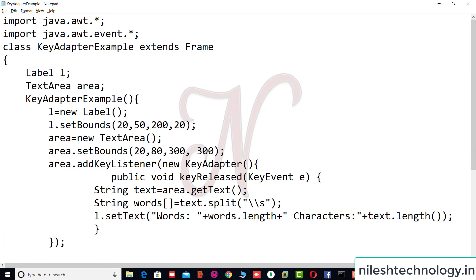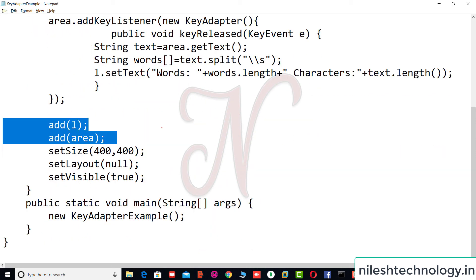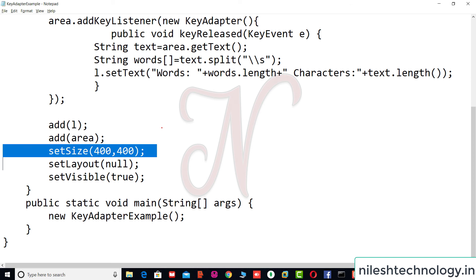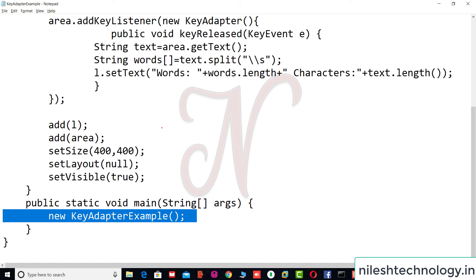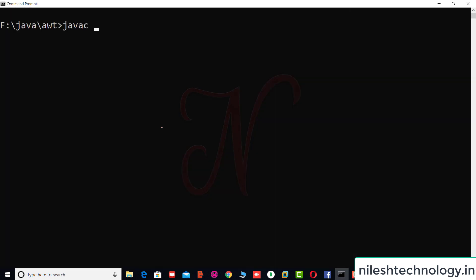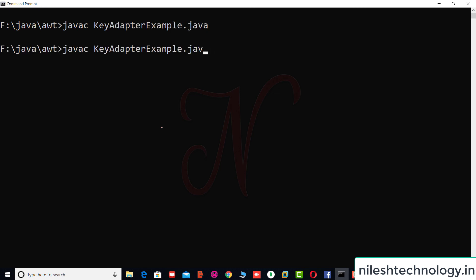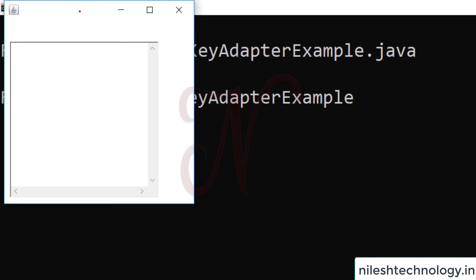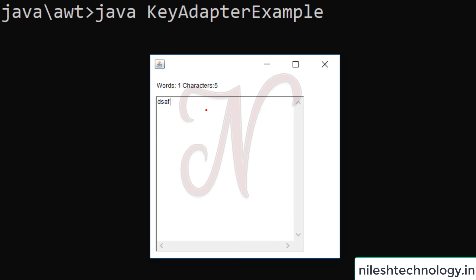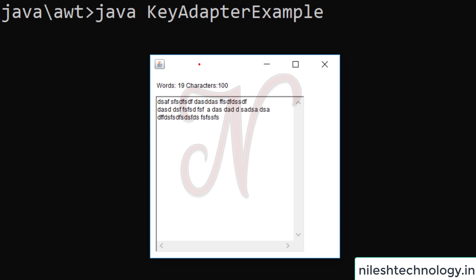We add the label and text area to the frame, set size to 400x400, layout null, visible true, and create the object in the main method. Compiling and running KeyAdapterExample.java shows a text area. As you type, on each key release, the word count and character count are updated in the label. These are some of the adapters and listeners — test this code on your machine.